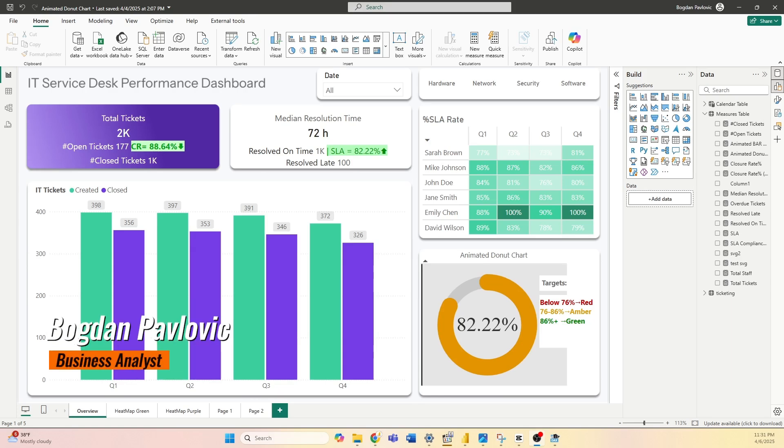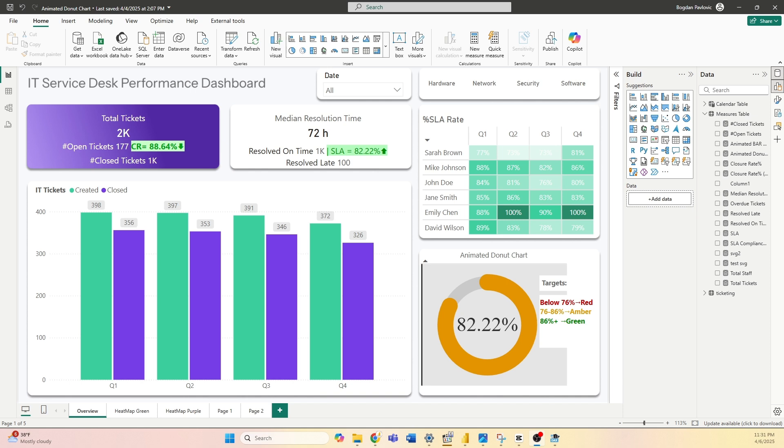Hello everyone and welcome to my channel. In this video I will walk you through how to check the size of your model. Now to do that, open your Power BI report. For this opportunity I will use my IT Service Desk Performance Dashboard.